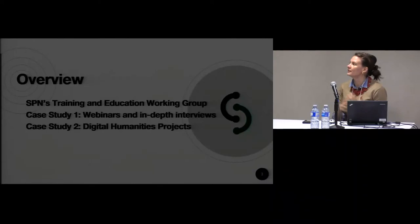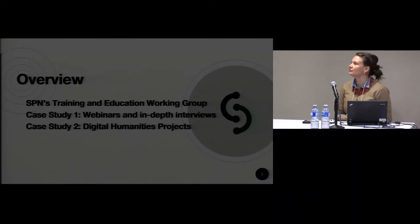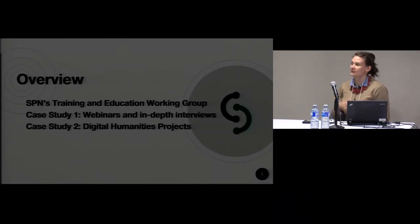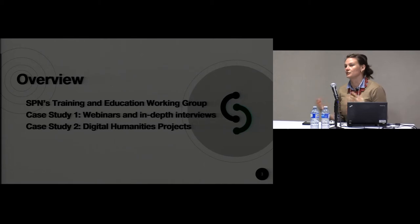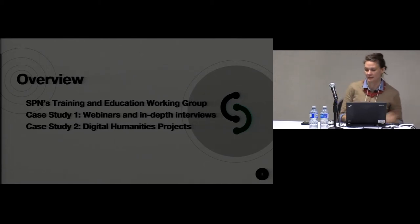It is my pleasure to be here this afternoon. I am coming to you to talk about SPIN, a software preservation training and education working group. I'm going to be talking about two case studies: the webinars and in-depth interviews that the working group has been producing, and also digital humanities projects and their relationship to software preservation.